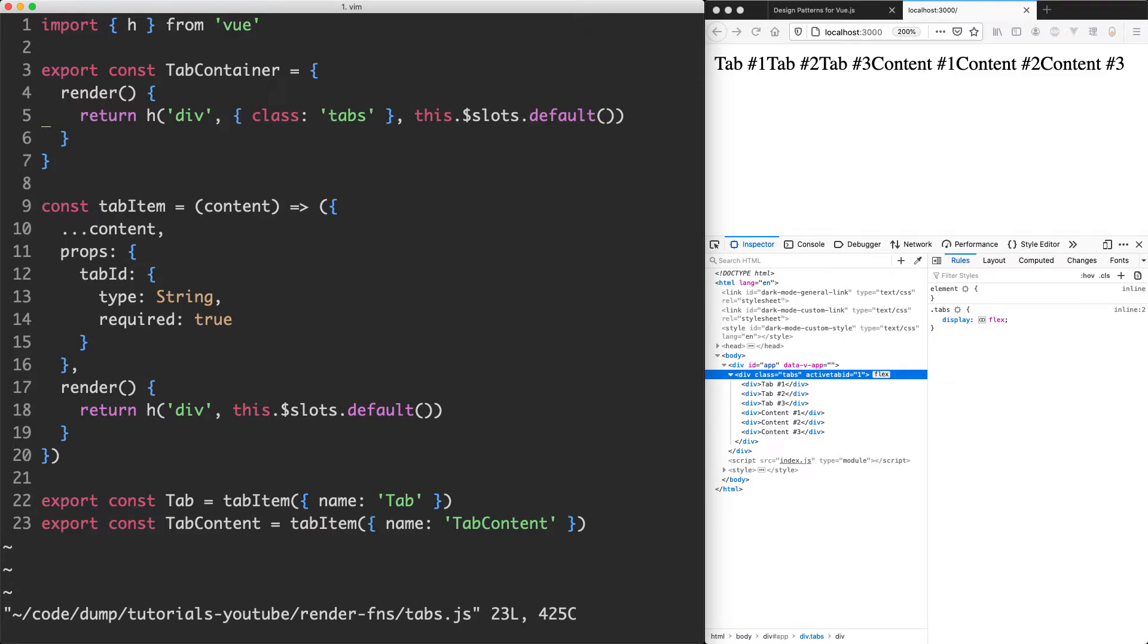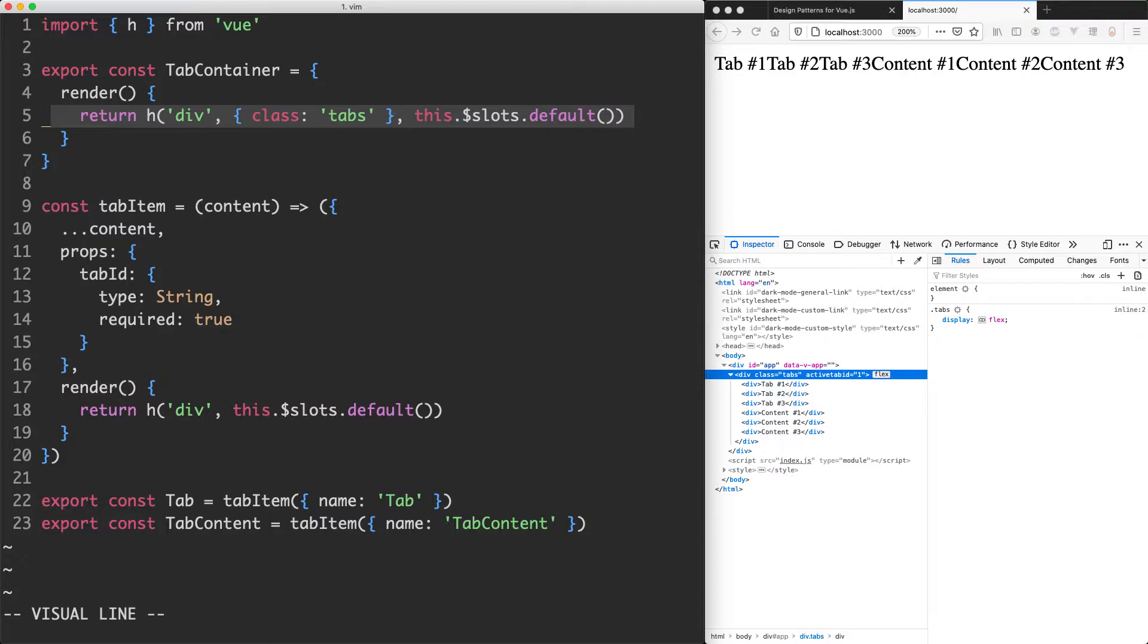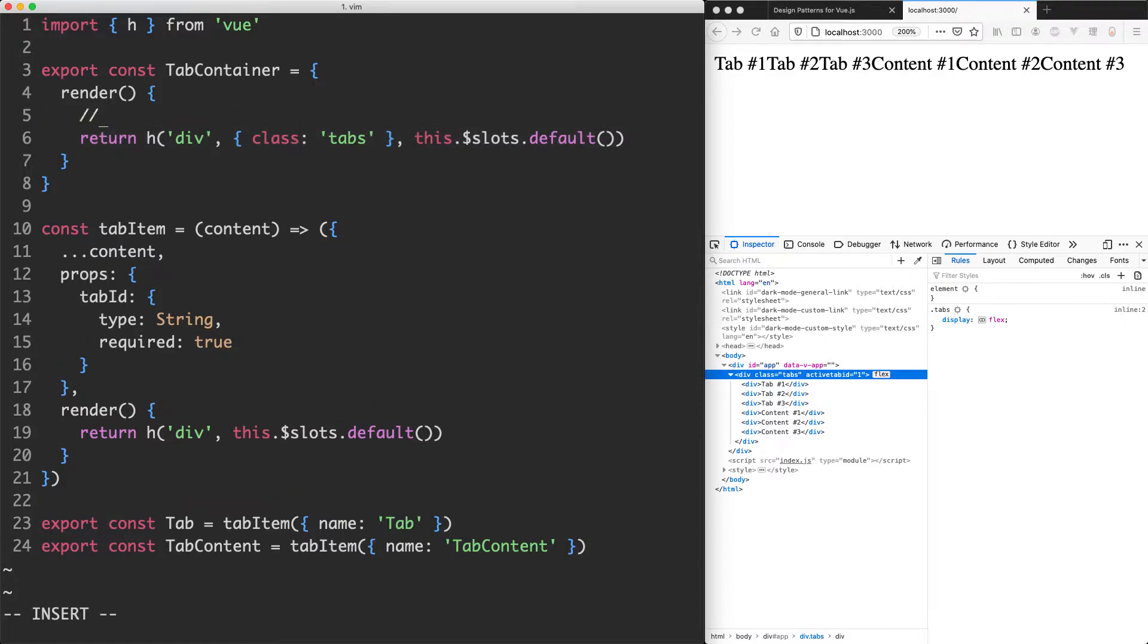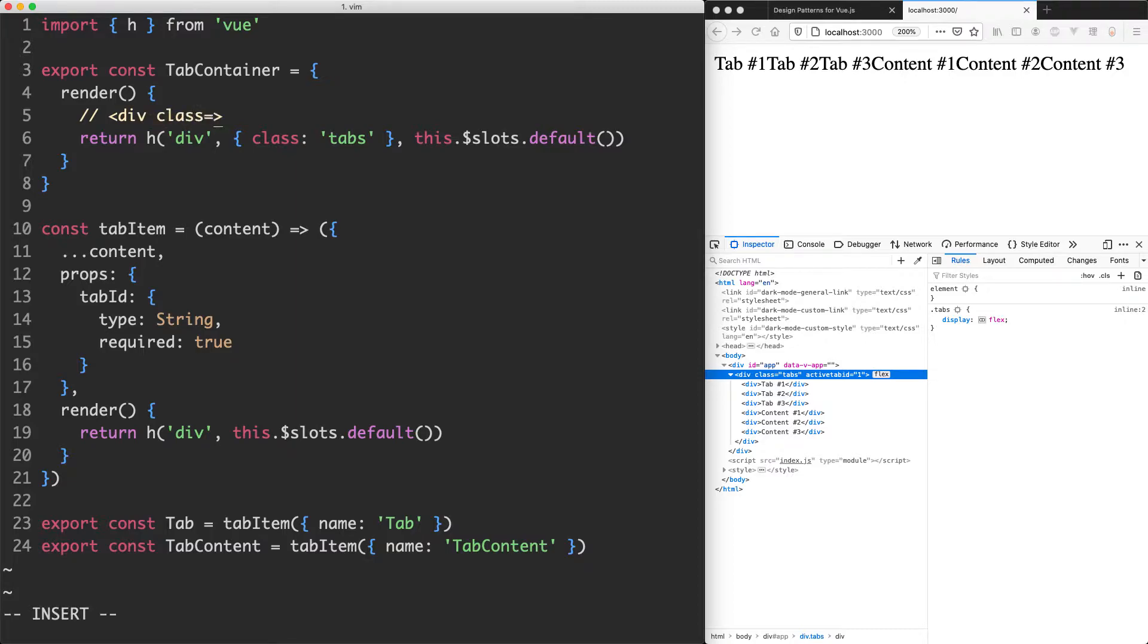In the previous lecture we discussed the h function and how it works. With our new knowledge we're now in a better position to understand what is happening here. This is going to compile into something like this - it's going to have our div here, we're going to give it a class of tabs, and then inside we're going to have our content and that's going to be whatever is passed into the slots.